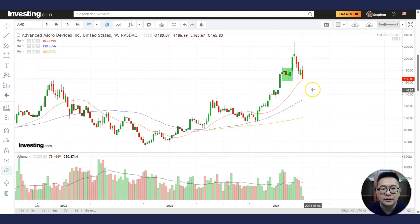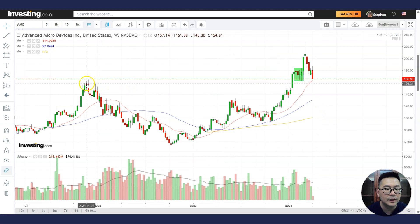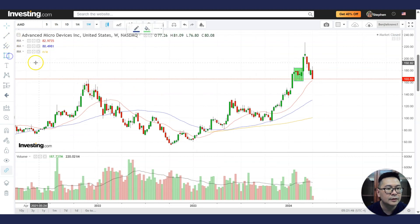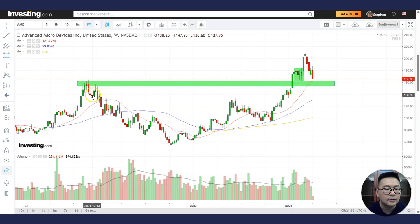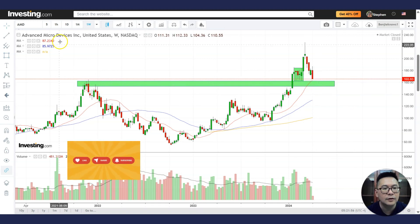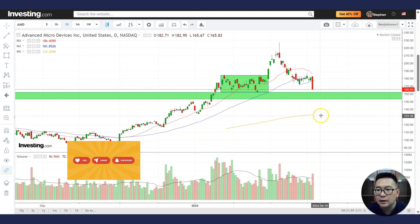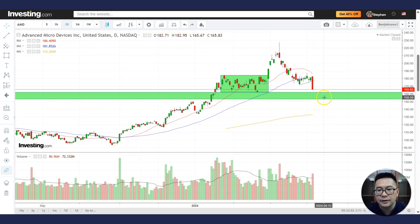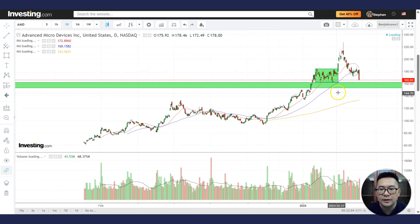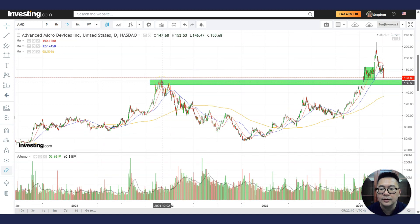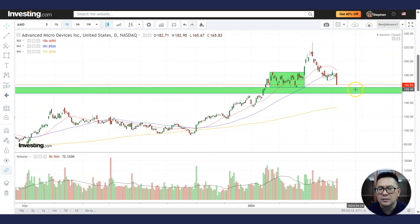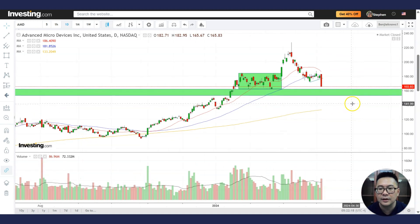The weekly chart tells us that the long-term support area is around here. The spot is here, so there might be some cushion around this area of 157. Instead of meeting the 200MA first, it needs to demolish this support area before moving down. But if it cannot hold, then of course it will naturally go down to the 200MA as well.